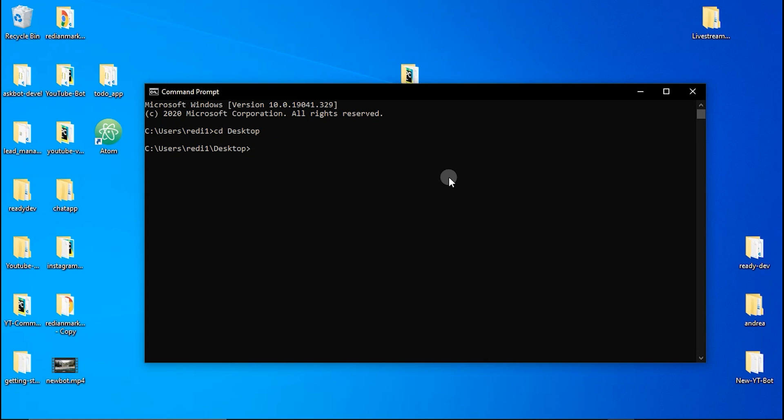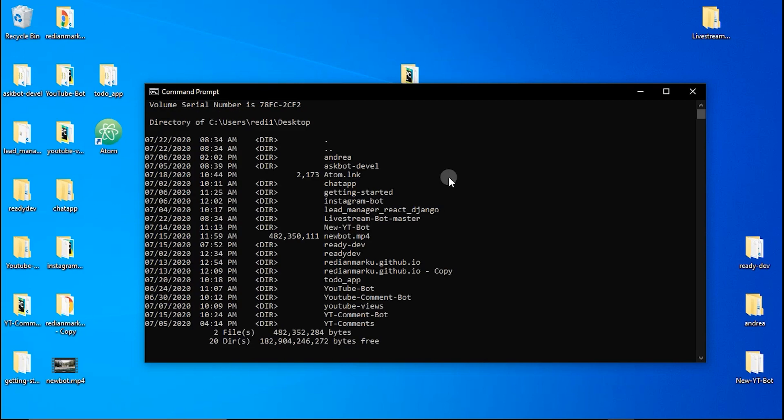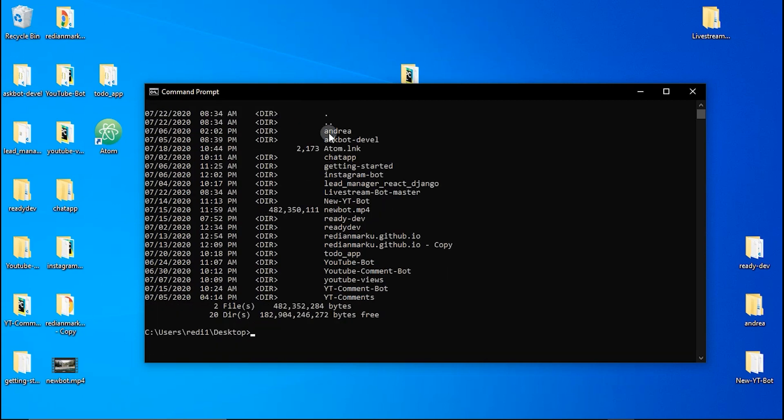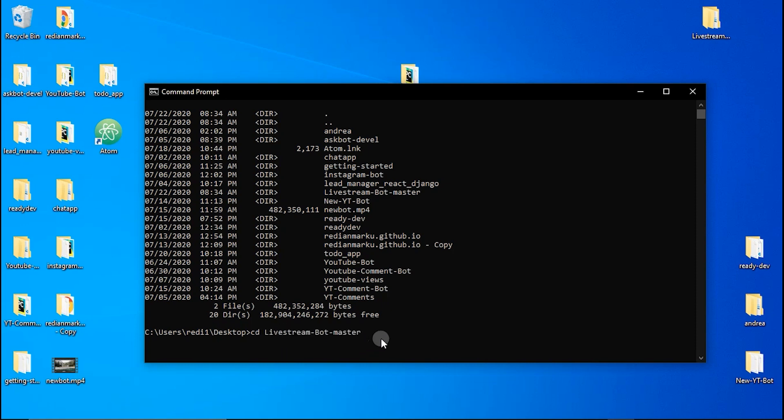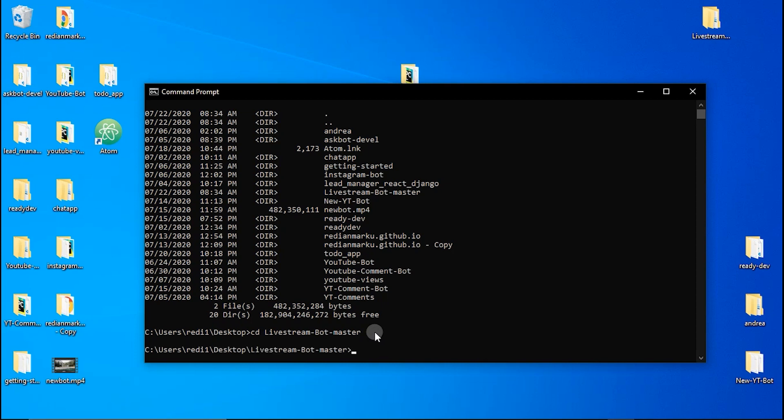To see the folders that I currently have in the desktop we just type dir then enter. Here are all the folders and the folder that the bot is in right now is this. So we can copy this live stream bot master and we can type in the command line cd and paste the folder name. So now we are in the folder.